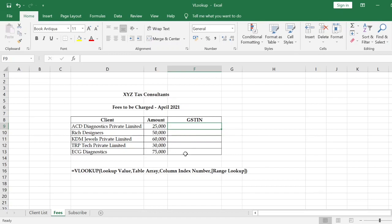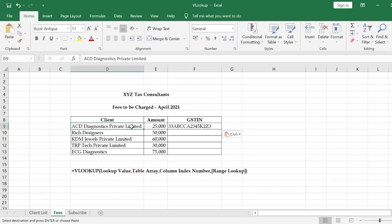The copy-paste method is usually straightforward. In this example, there are only 5 client details, so copy-paste is easy. But if you have a large number of line items, the VLOOKUP function is the better approach to use.